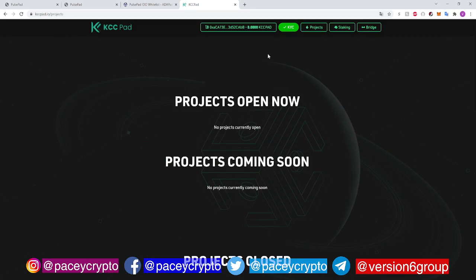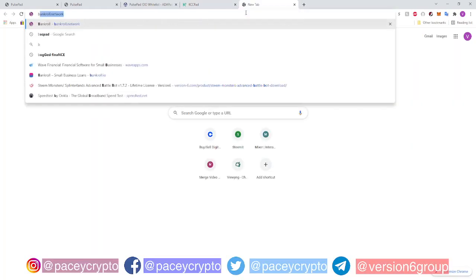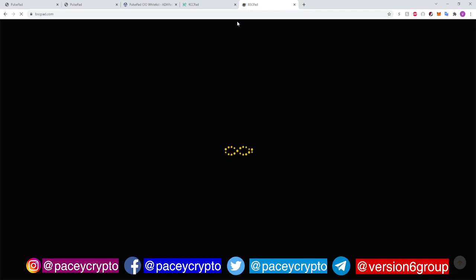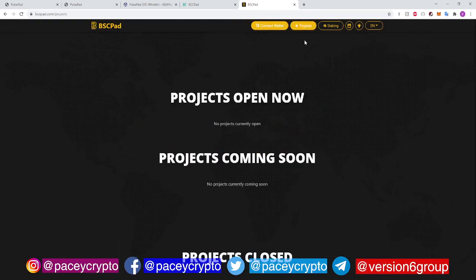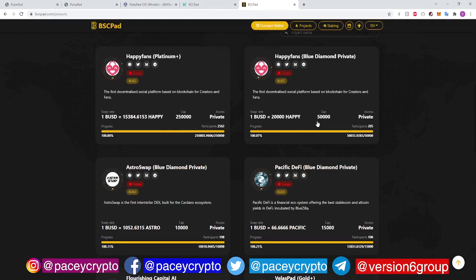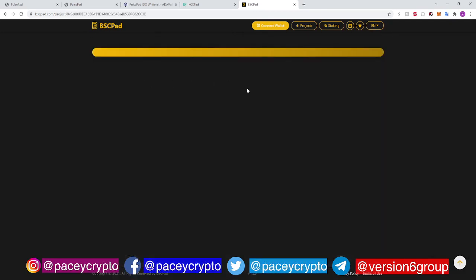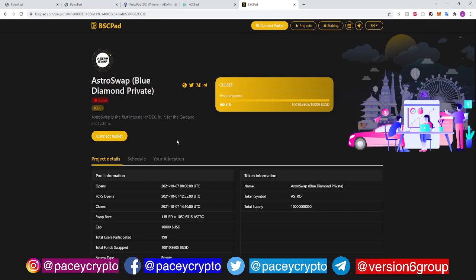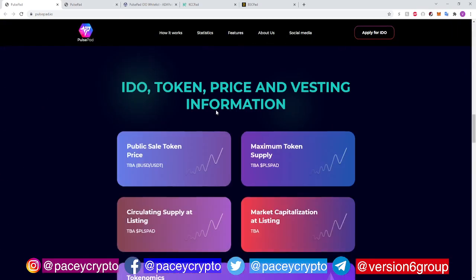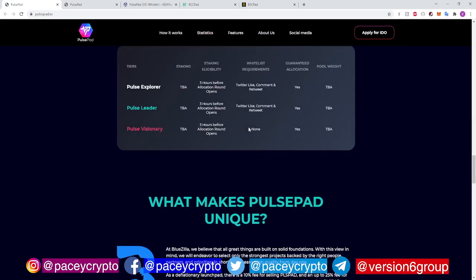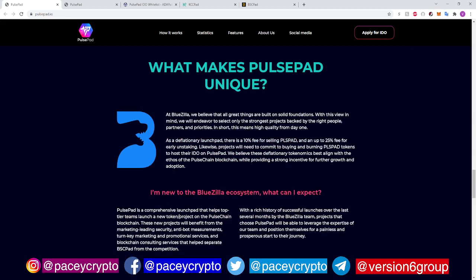The IDO for Pulsepad is going to be listed here, listed on the project coming soon. Same thing for BSC Pad — BSC Pad has been out a long time and has a whole bunch of projects. Pulsepad is going to be something like this: you get into it, get your tokens, which you can then stake. When you stake those tokens, you're going to be able to get allocations for projects on the Pulsechain when it comes out. I hope that makes sense. Check out the links in the description for more information about this, and have a great day. Pacey Crypto signing out. Peace.